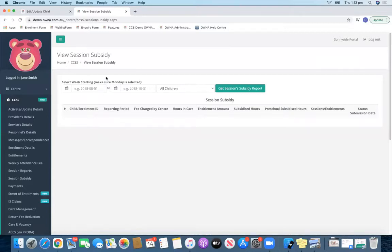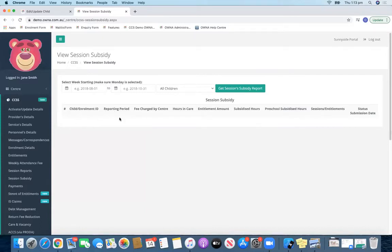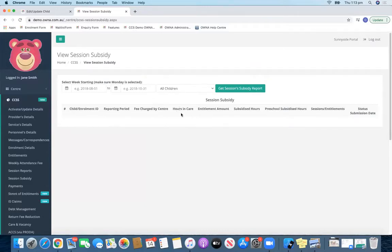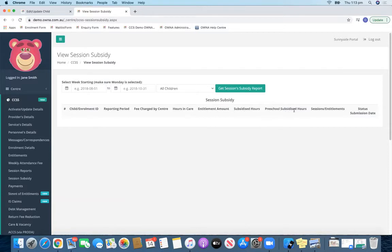You'll just choose your date range, choose a particular child or children, and you'll be able to see the reporting period, how much fee was charged by the centre, the hours that the child was in care, what the entitlement was, what the entitlement amount was based on Centrelink, what the subsidised hours were, and the preschool hours that would come up here as well.